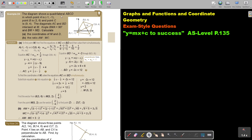The diagram shows a quadrilateral ABCD with given coordinates for A, B, and C. The diagonals AC and BD intersect at M. Angle BMA is 90 degrees and BM is equal to MD. We need to calculate the coordinates of M and D.